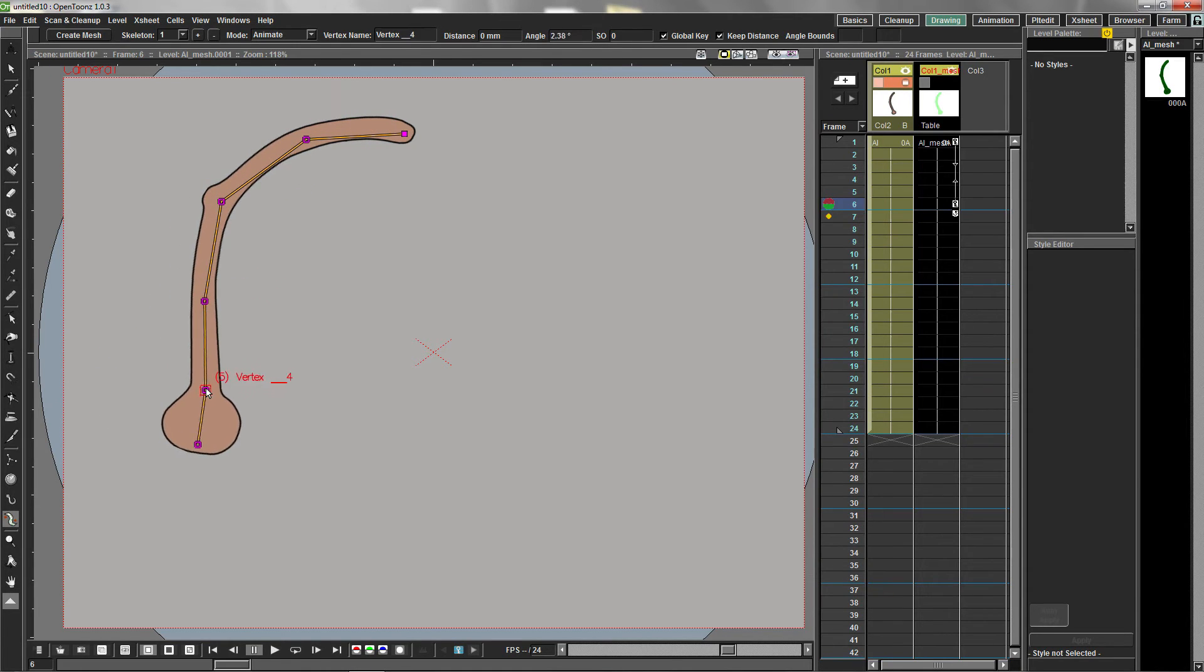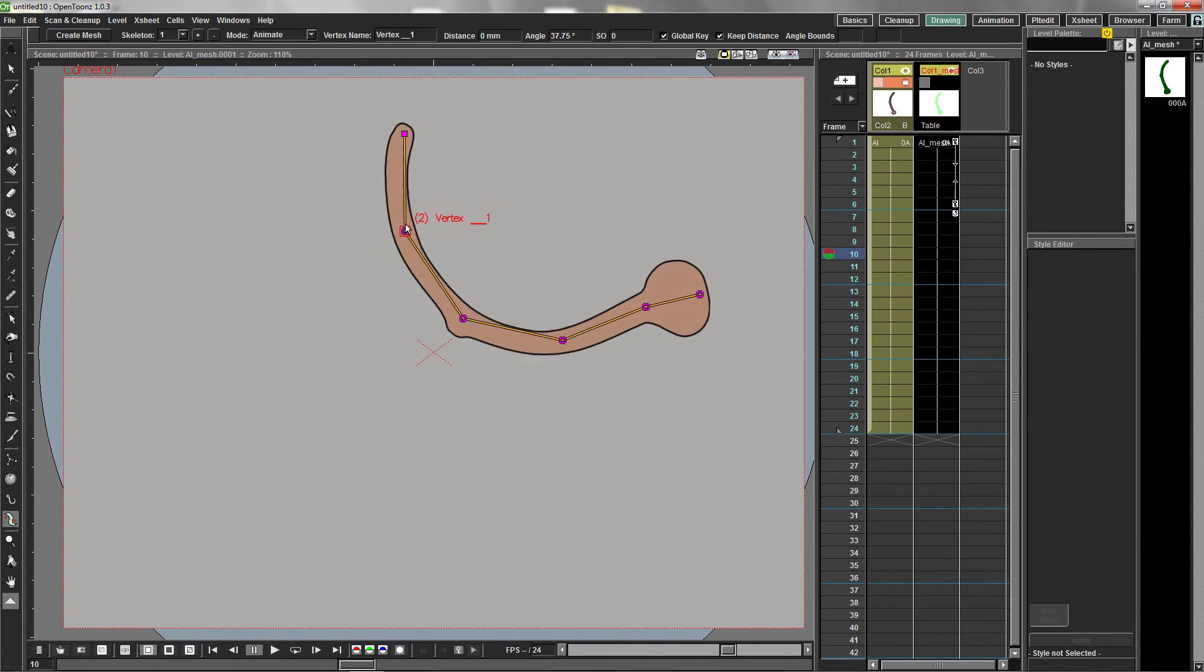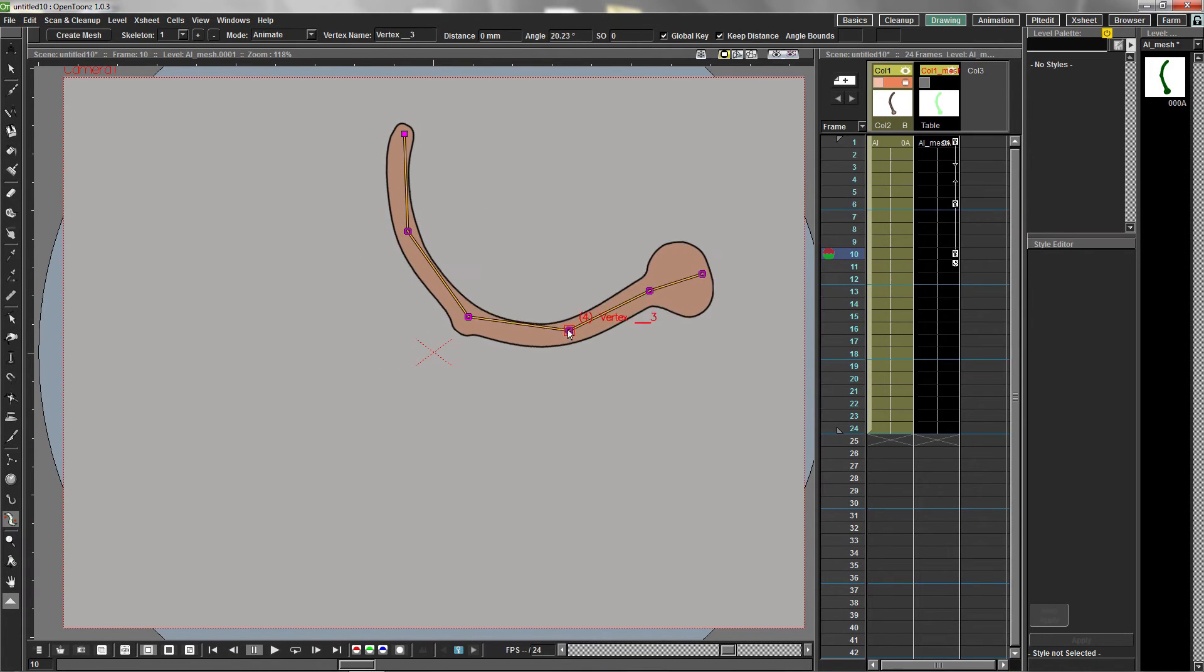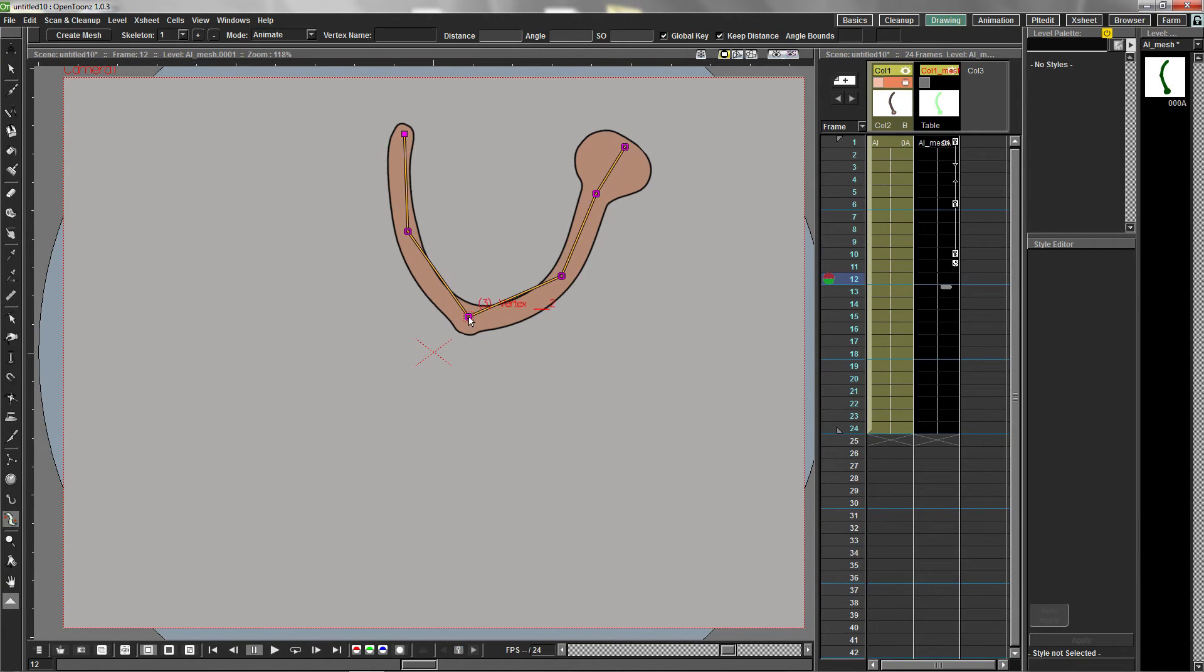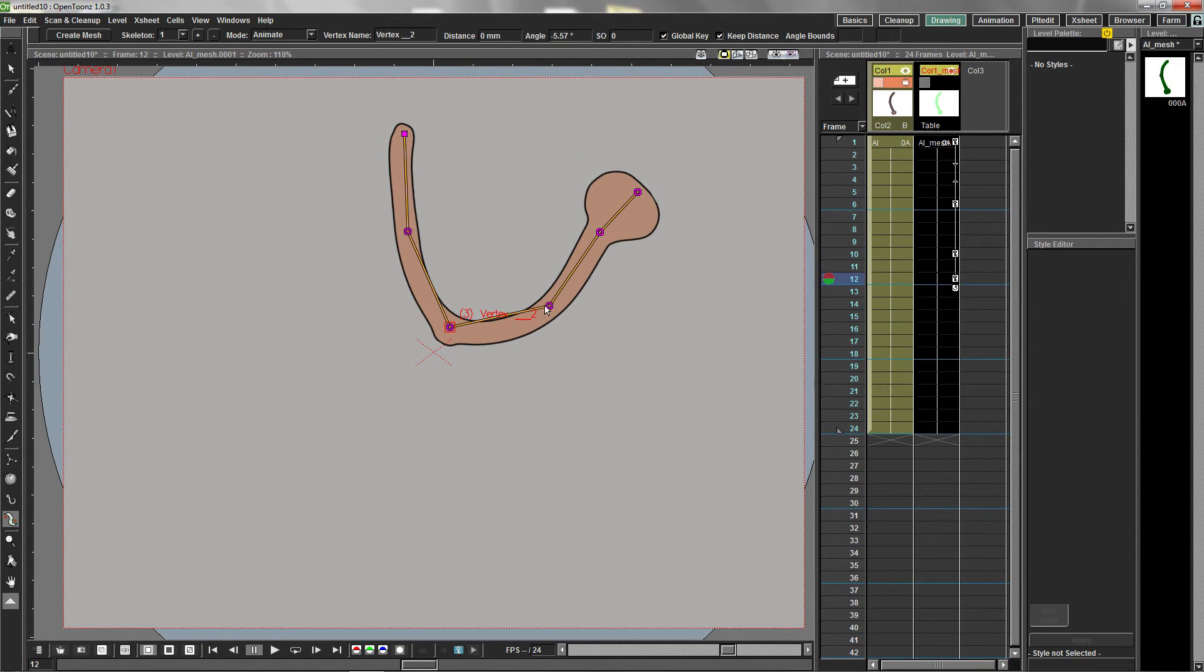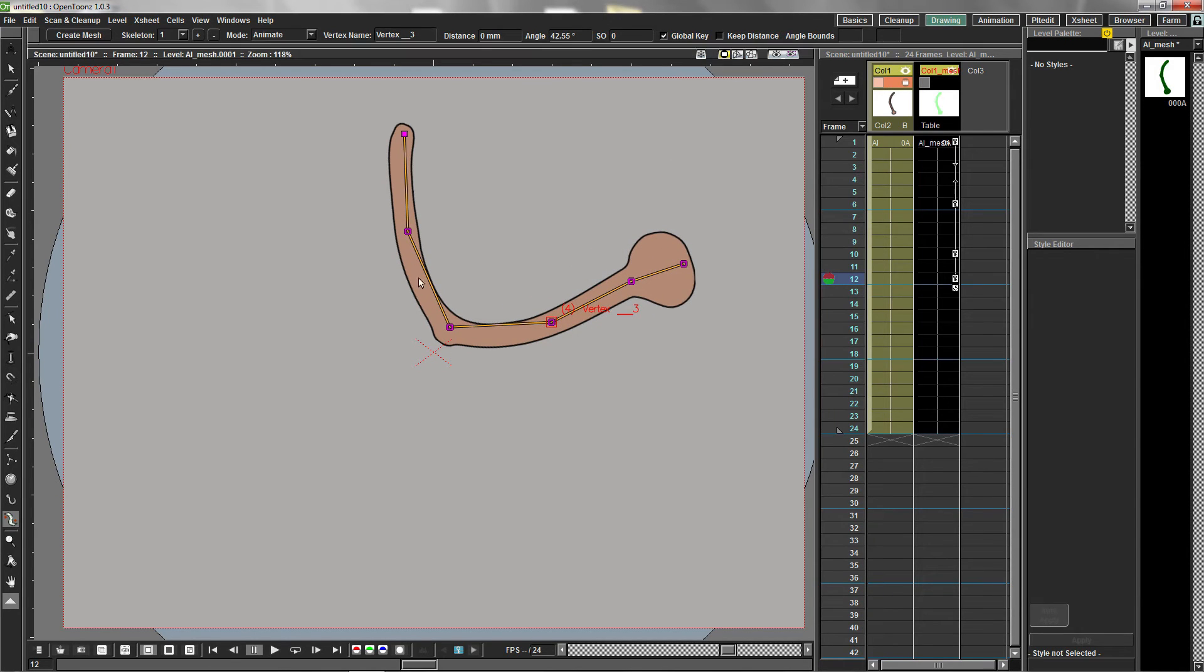We'll space our keyframe positions at ideal locations to create an acceleration effect. As the arm winds up for the punch, the keyframes are spaced farther apart. As the arm completes the punch, the keyframes are placed closer together, creating the acceleration effect.